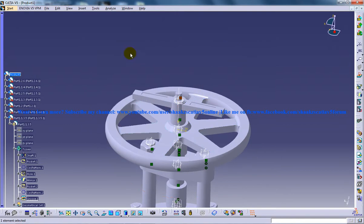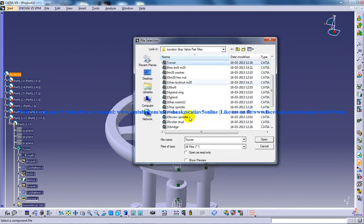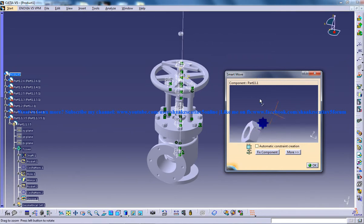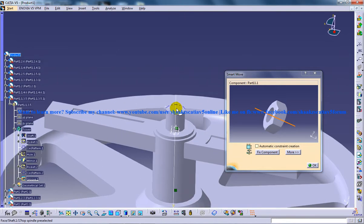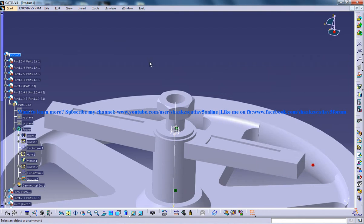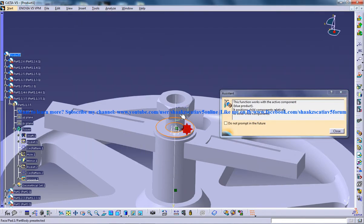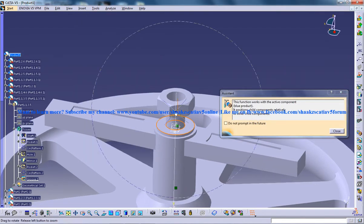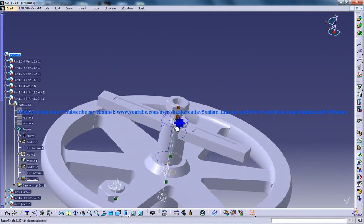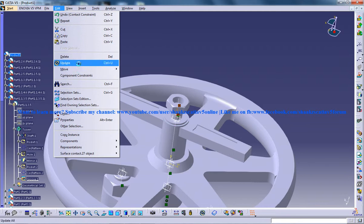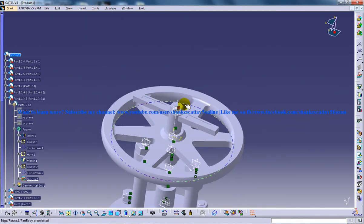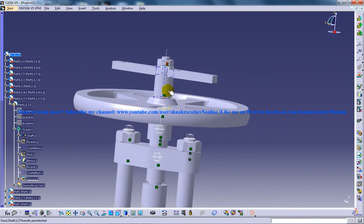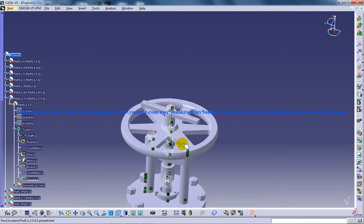Then use the next component, which is the hex nut M20. When you're doing this kind of big assembly, there's a small tip: you can click the middle button to change the rotation center. This will be helpful for your assembly process.